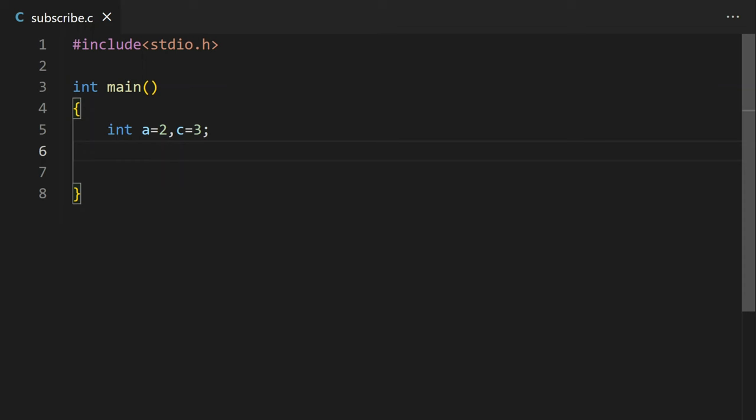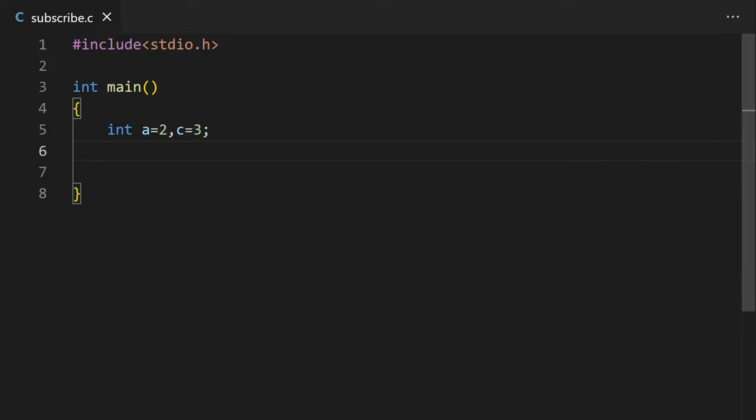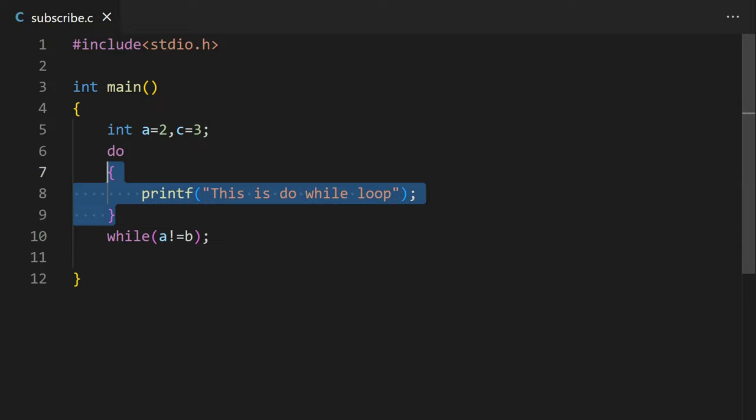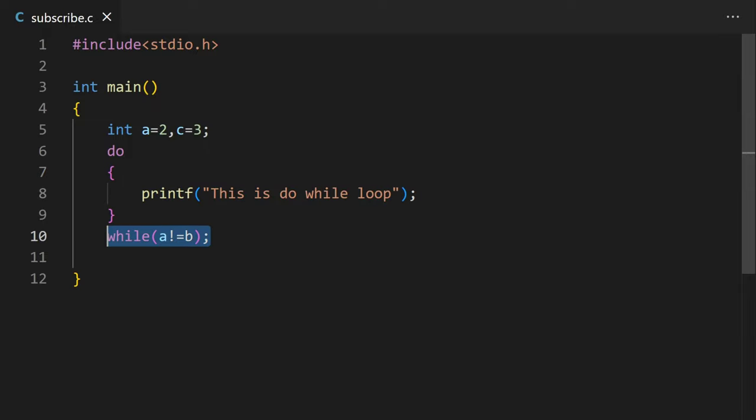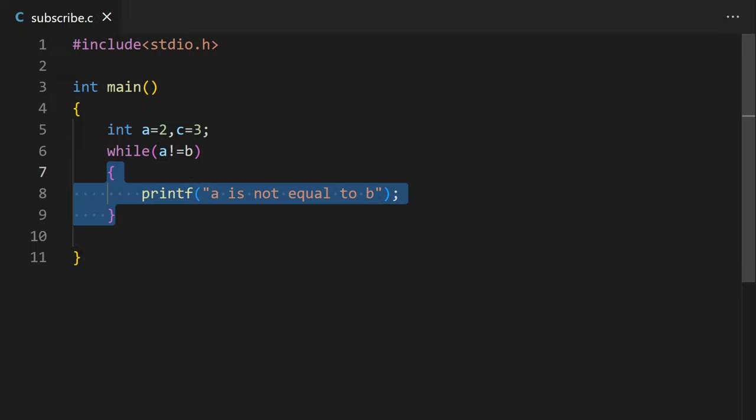To write a while loop, type while and then in brackets condition like a is not equal to b, and then in curly brackets the code you want to run. For a do-while loop, type do and then the code in curly brackets and then while and condition in brackets. In a do-while loop, the code is executed no matter whether the condition is true or false and then the condition is checked. If it is false, the code won't rerun. While in the while loop, first the condition is checked and the given code will only run if the condition is true.